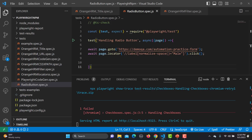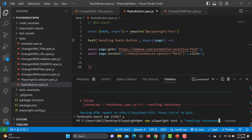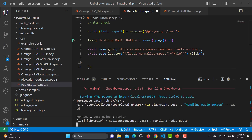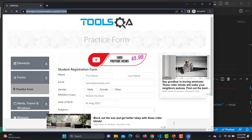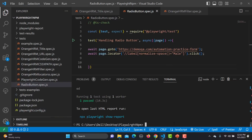Let me save this and run the test. The command is npx playwright test -g followed by the test name 'handling radio button', running it in headed mode. The test passed — the click method works for radio buttons. The execution was quite fast so let me add a wait to observe it better.